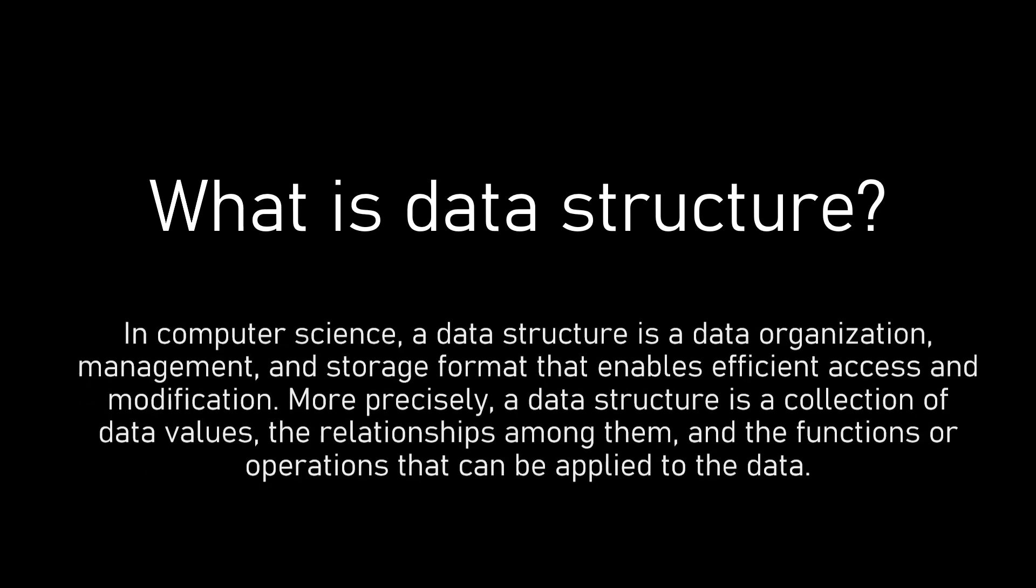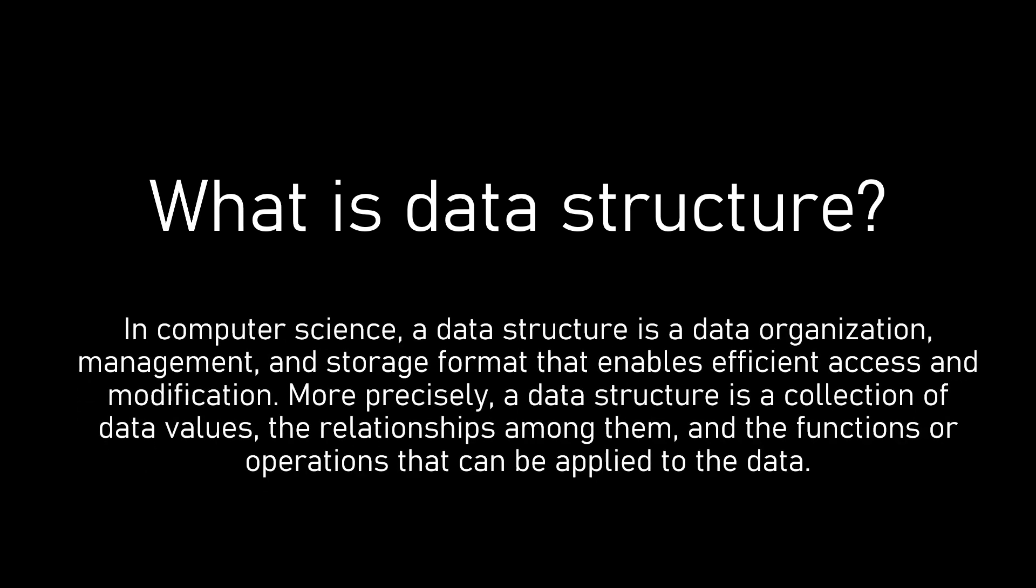In this video we will start off with answering the basic question: what is data structure? The definition of data structure on Wikipedia says that in computer science, a data structure is a data organization, management and storage format that enables efficient access and modification. More precisely, a data structure is a collection of data values, the relationships among them, and the functions or operations that can be applied to the data.